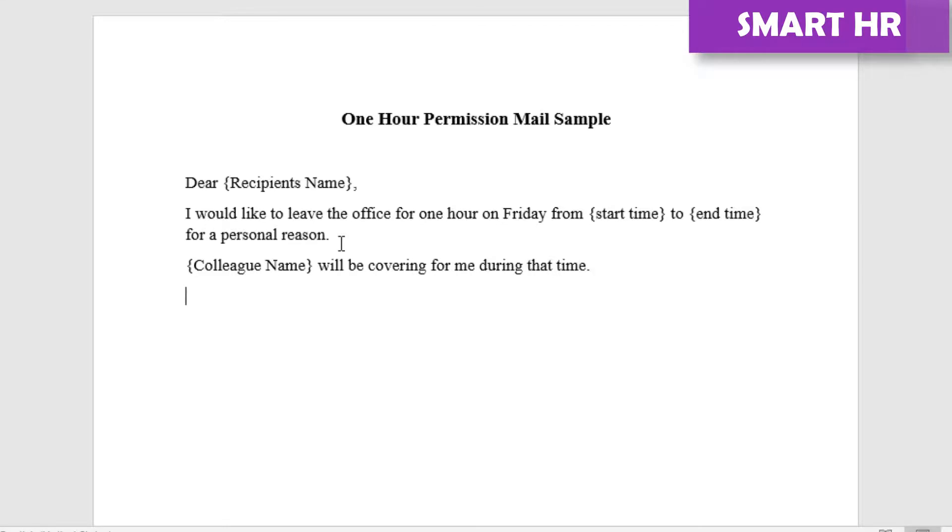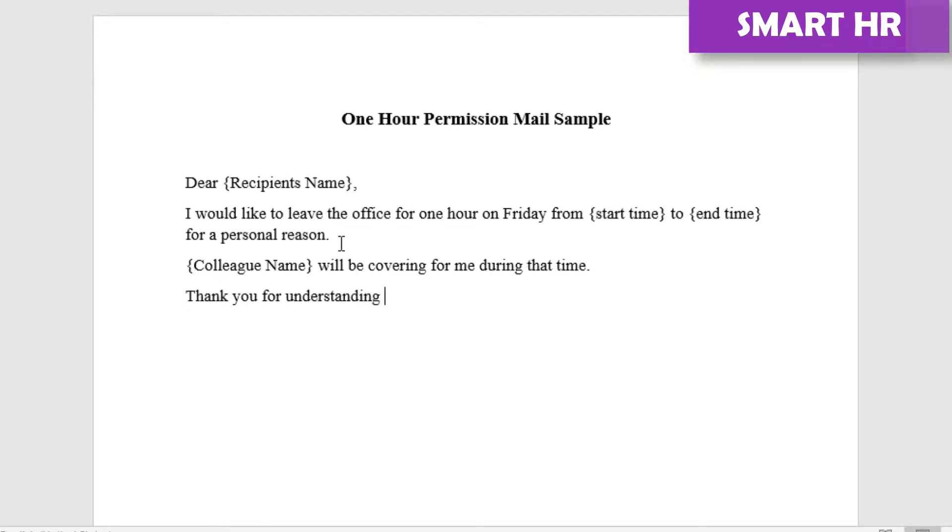Thank you for understanding. Best regards, [Your Name].